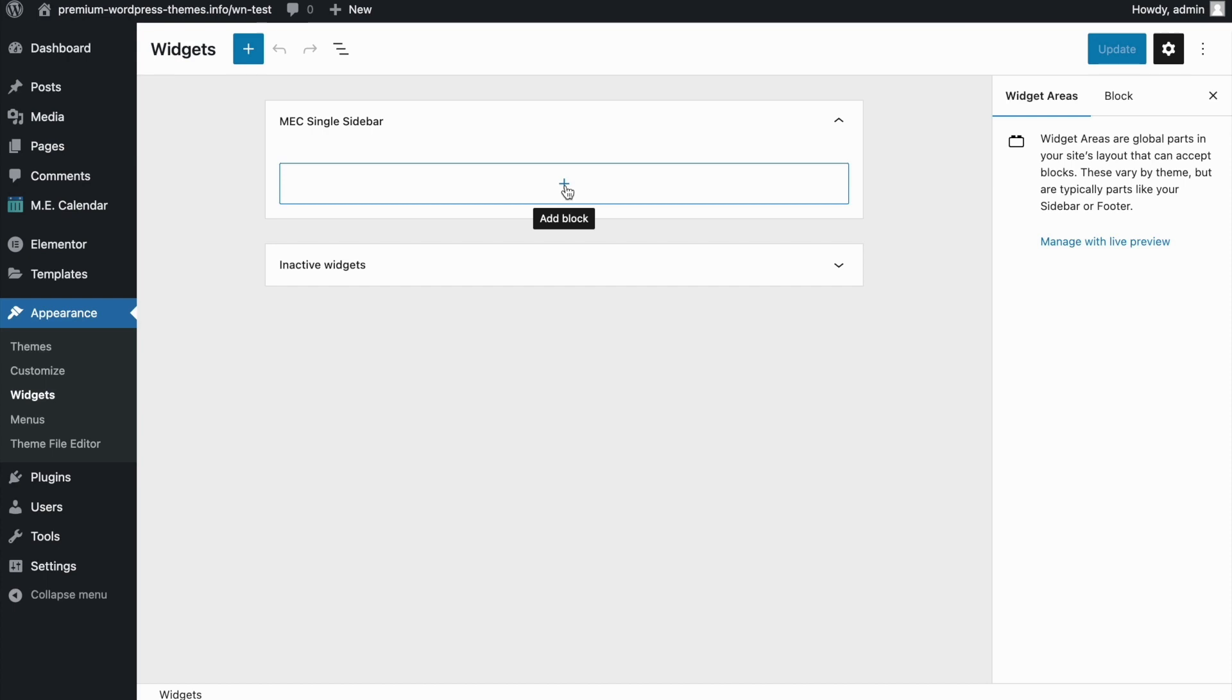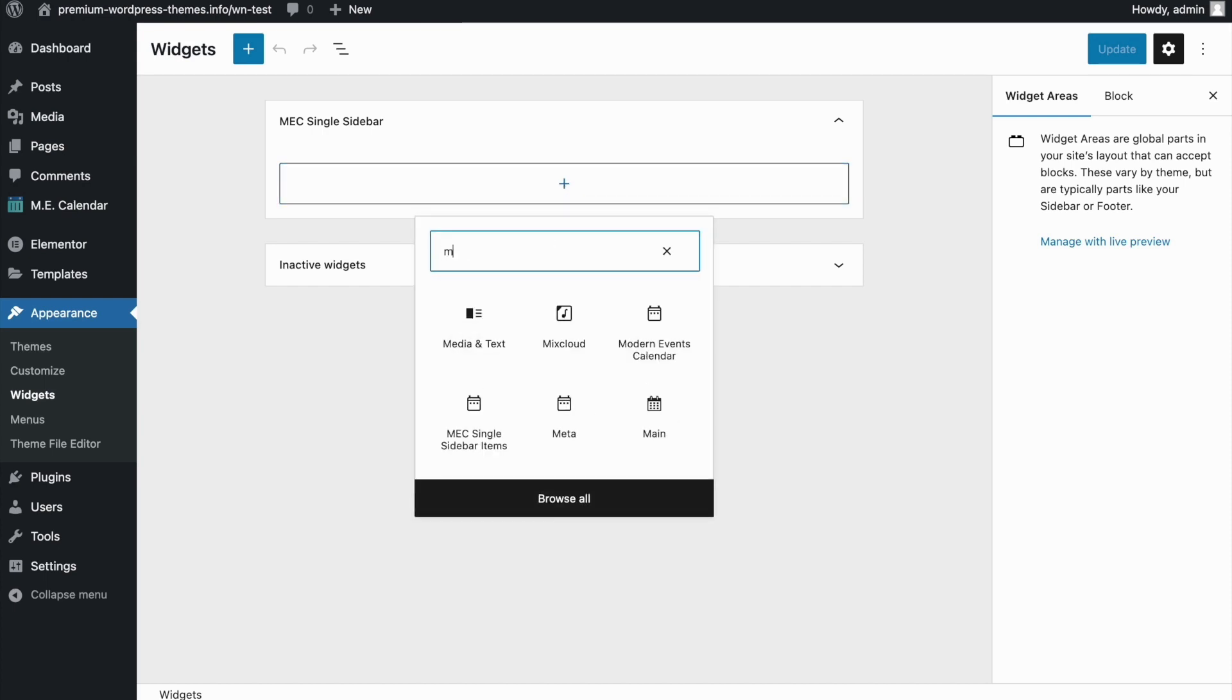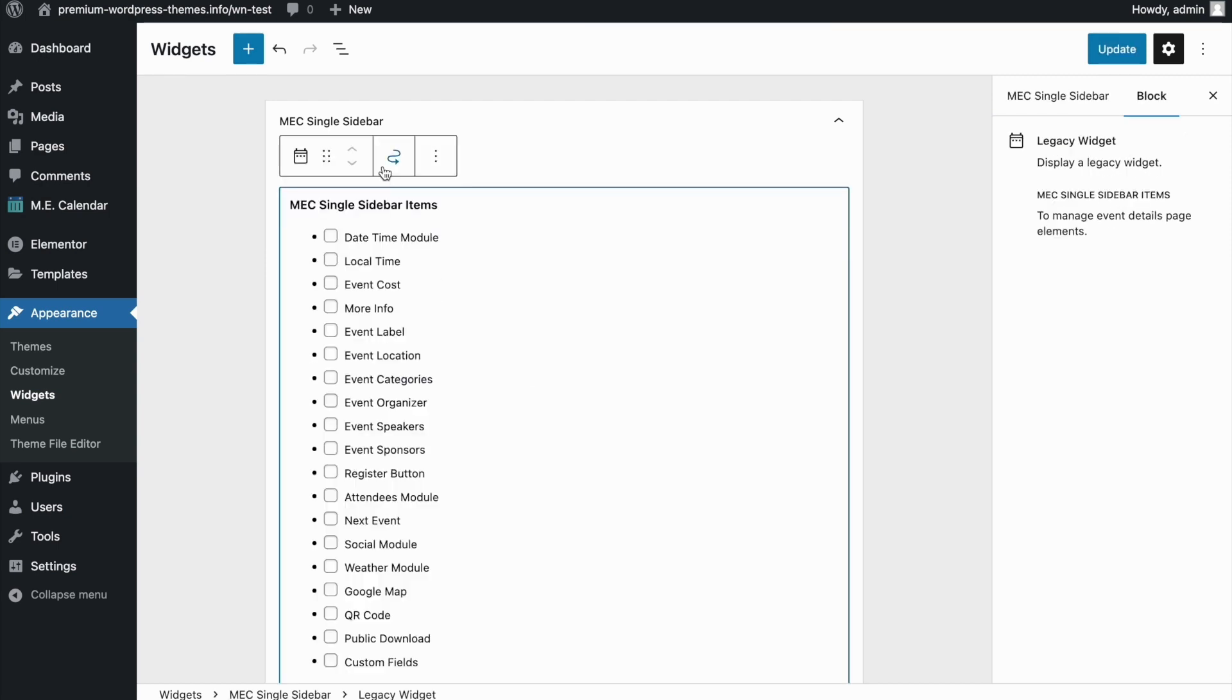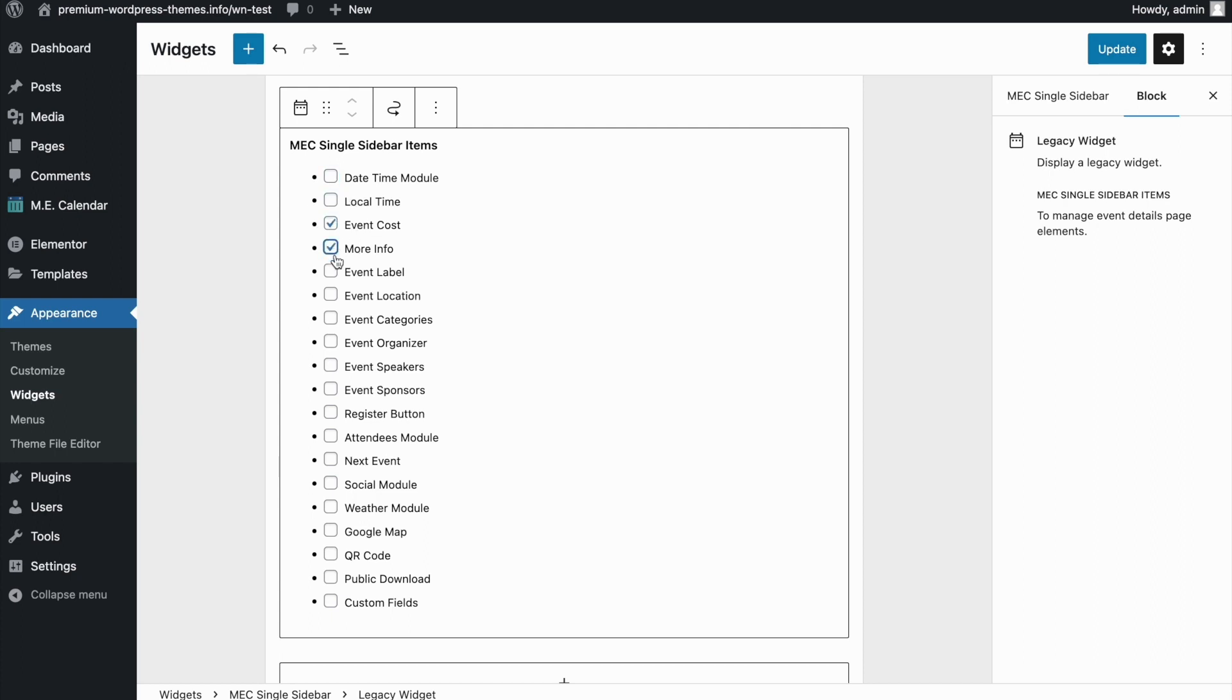I'm going to add one. I'll click here and type MEC Single Sidebar. You can see this widget here. Just click on it and add it to the screen.